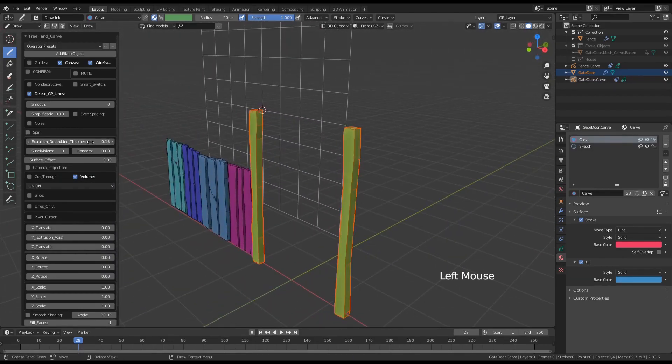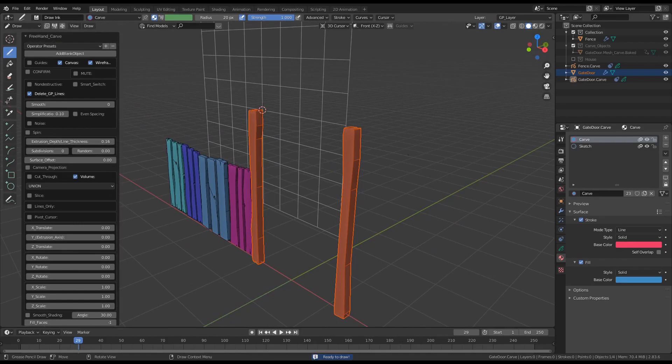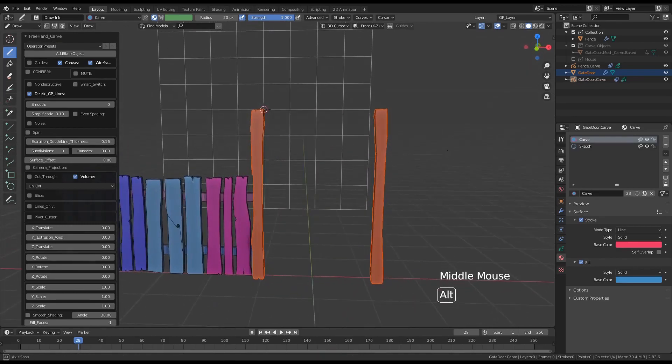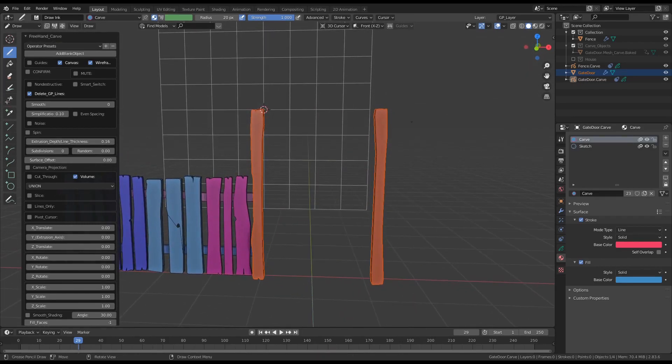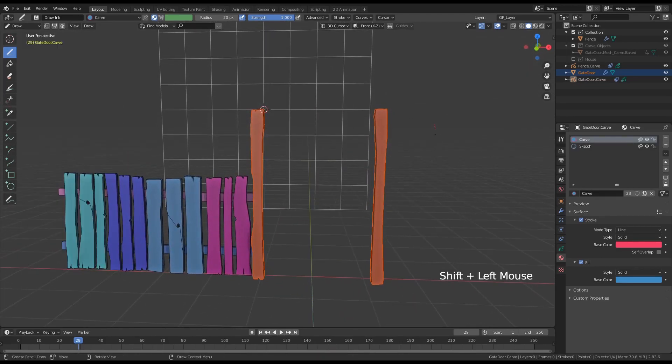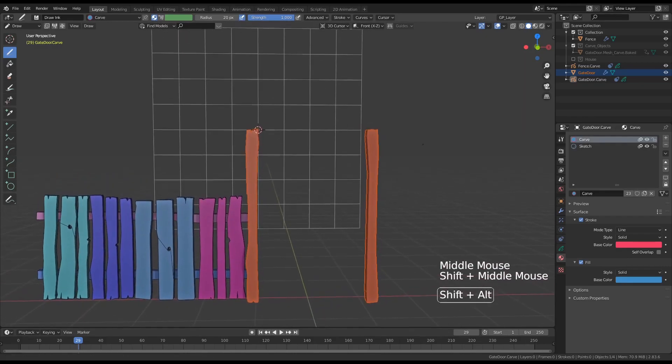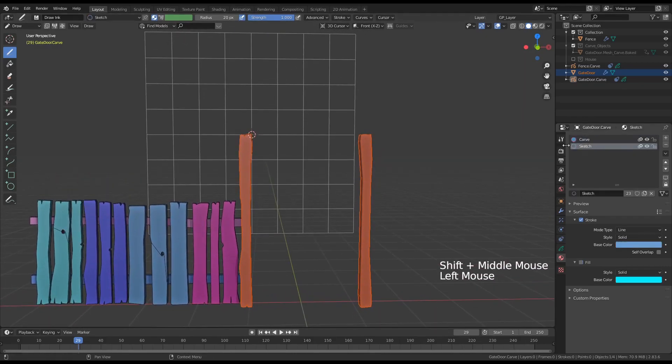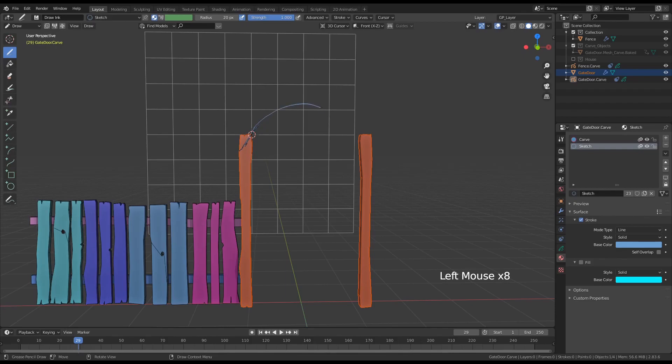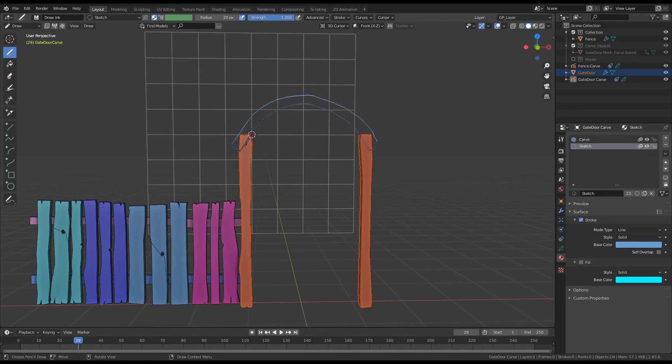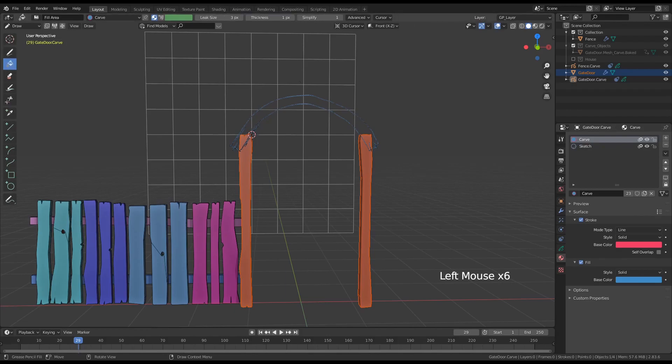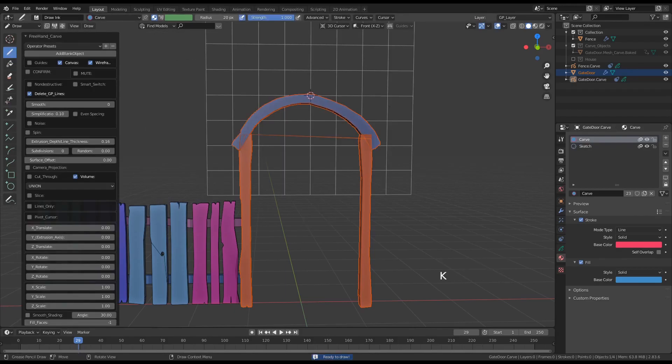Let's adjust the extrusion length a little so these two beams will form the frame of the door. Switch to sketch material again and let's outline the arch, some kind of an arch. Pick the carve material again, using the fill bucket tool, fill it and press K.